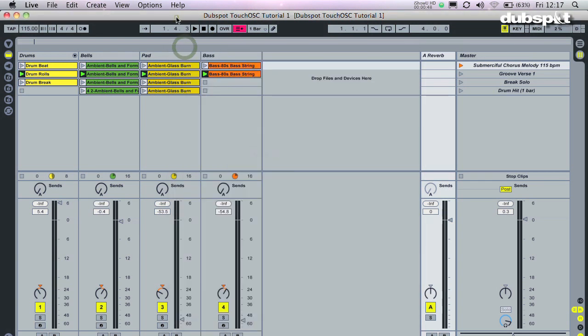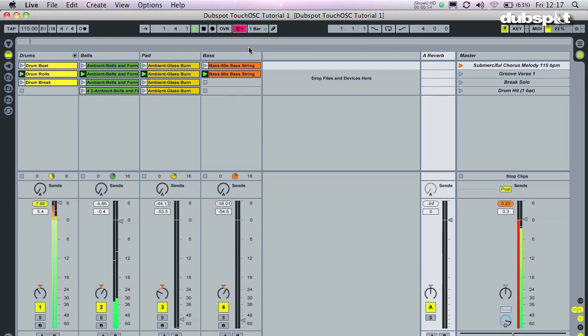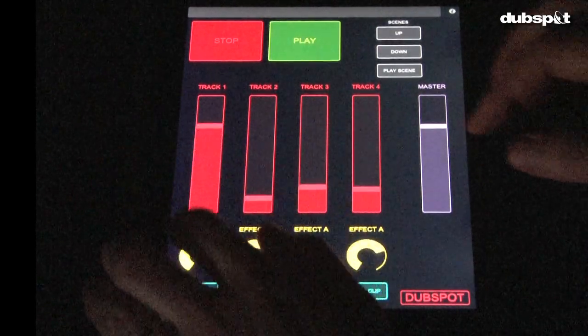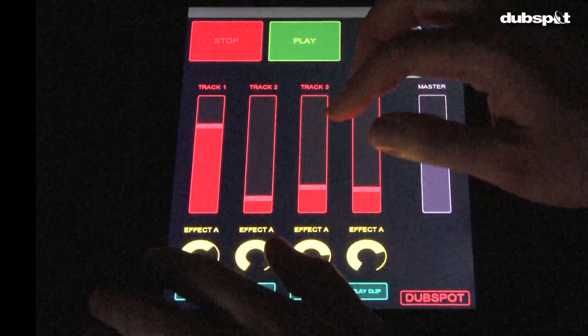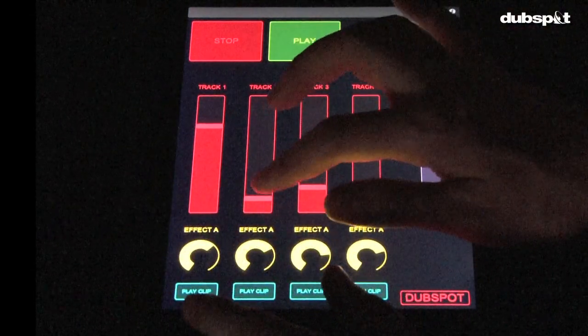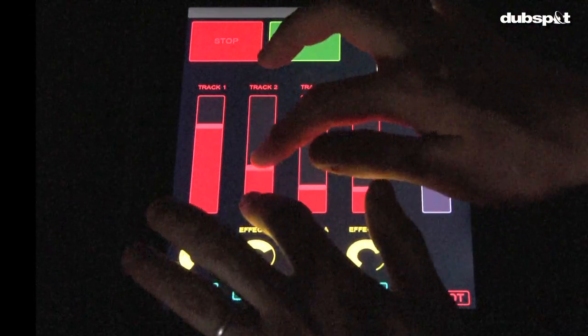Open up the Live file, DubSpot TouchOSC Tutorial. Now push the Start button on the iPad and check out the tunes. Feel free to play around with the faders to mix the track however you want. Be sure to have fun.